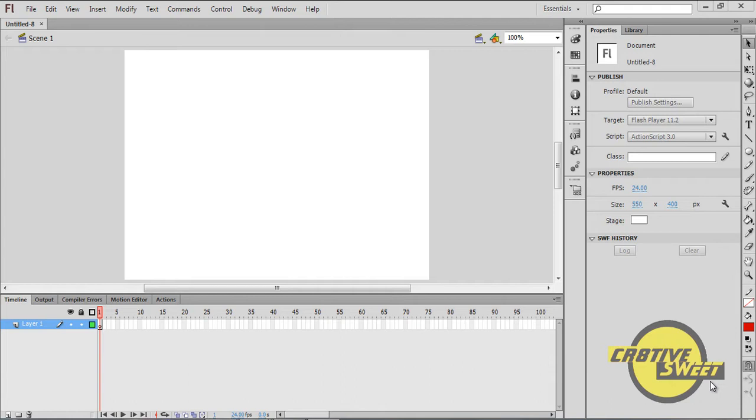So what is motion tweening? Well, motion tweening is the placement or transition of an object from one place in the timeline to another. So basically it's a movement of an object. I'll show you guys an example of this.